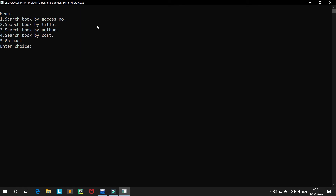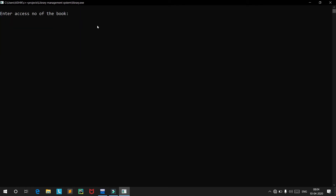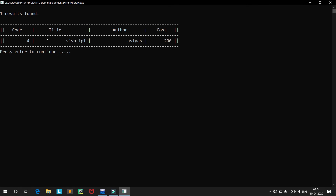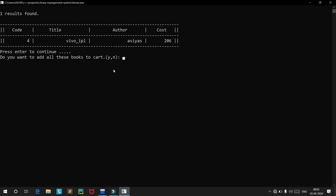We enter access number 4. There is one result: the book is Code 4, VYPL, by Asias. We also get a prompt asking if we want to add these search results directly to the cart. We confirm — the book has been added to cart successfully.